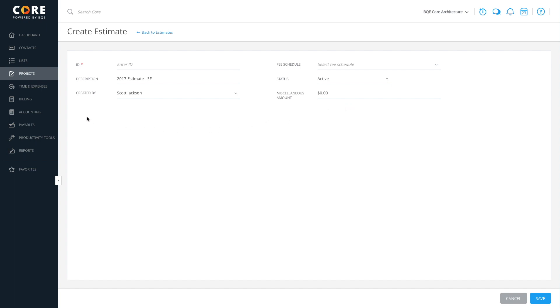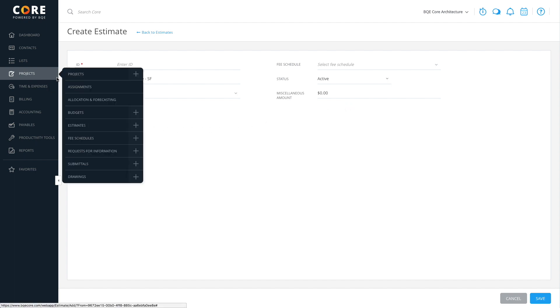You can also convert budgets to estimates from the Budget screen. Now, go win some new projects. Thanks.